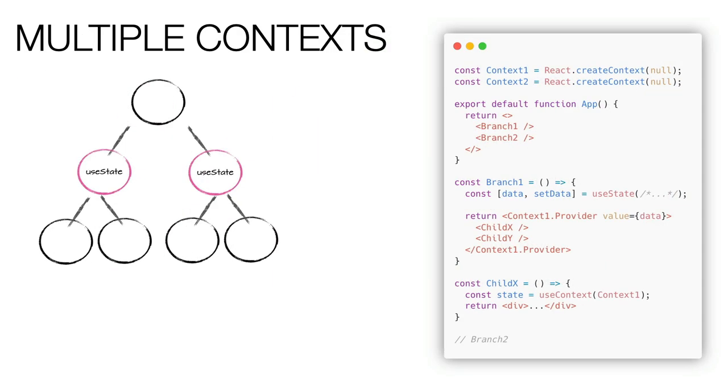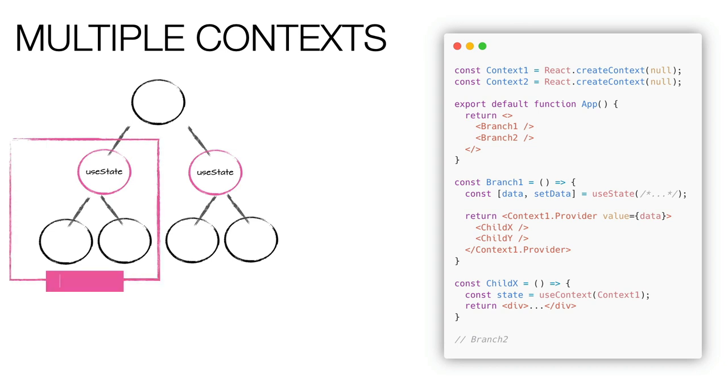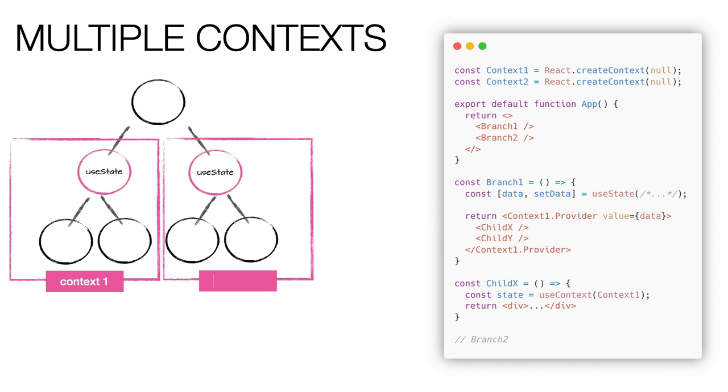One of the strategies I recommend to reduce the problem of unnecessary rendering is to use context to manage specific branches of the application. In this example, we have two branches of components and each is managed by its own context. This means that when we update the state of a context of a branch, we will not impact the renders of the performance of the other branches.